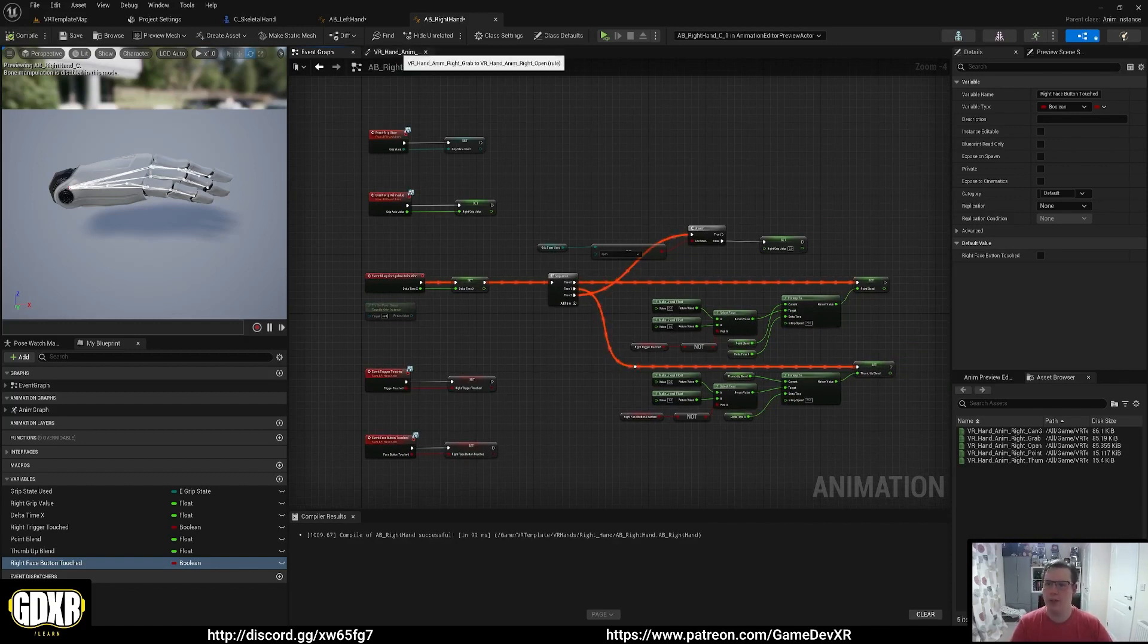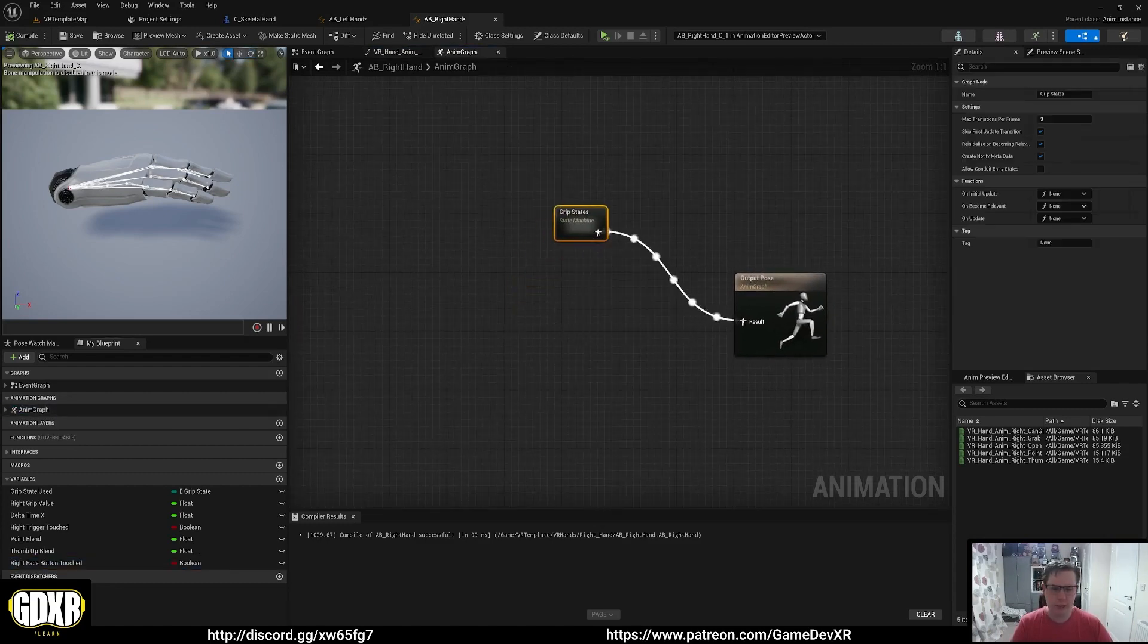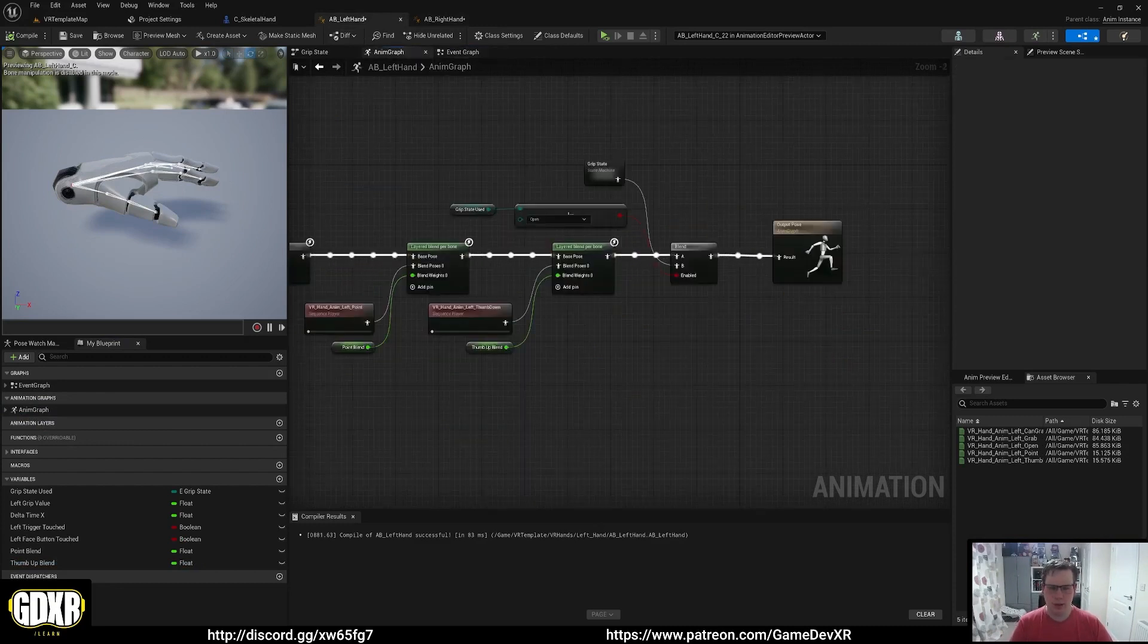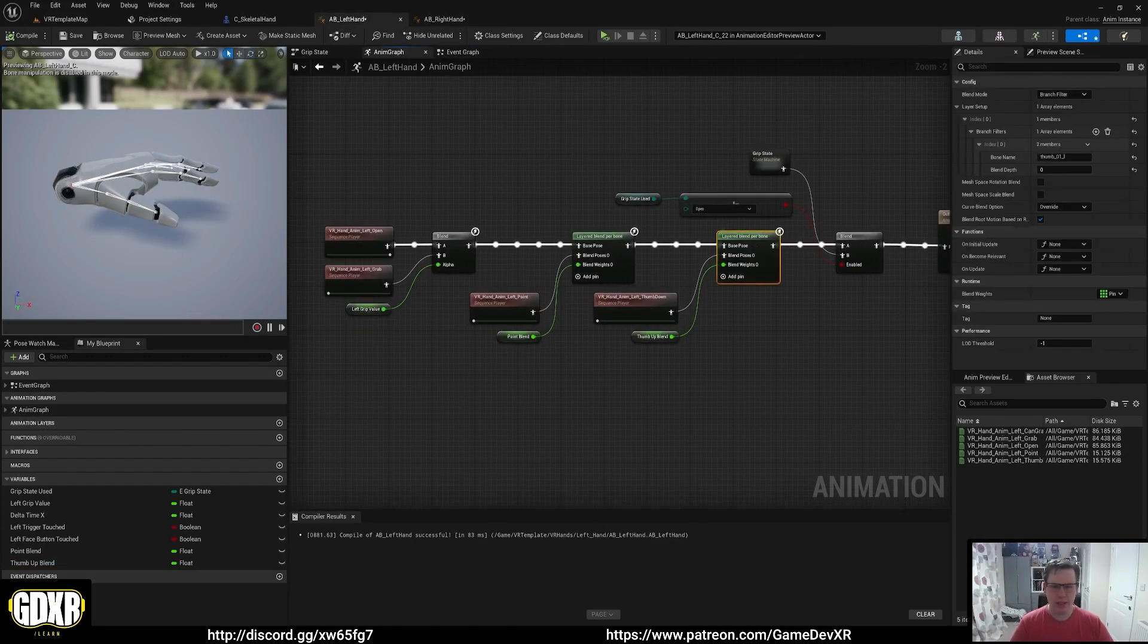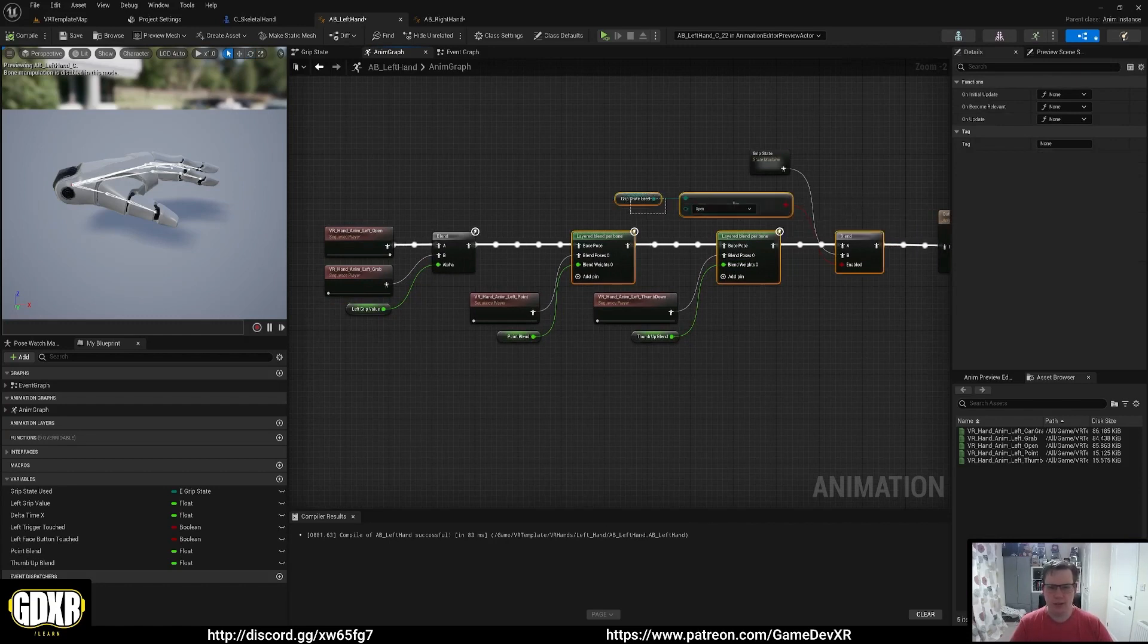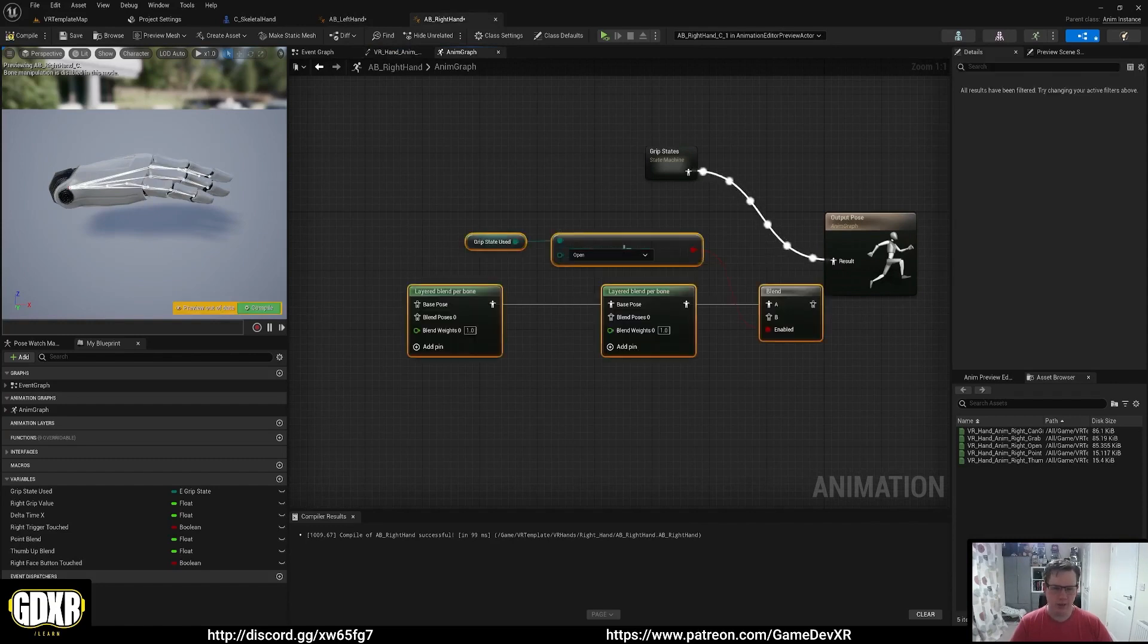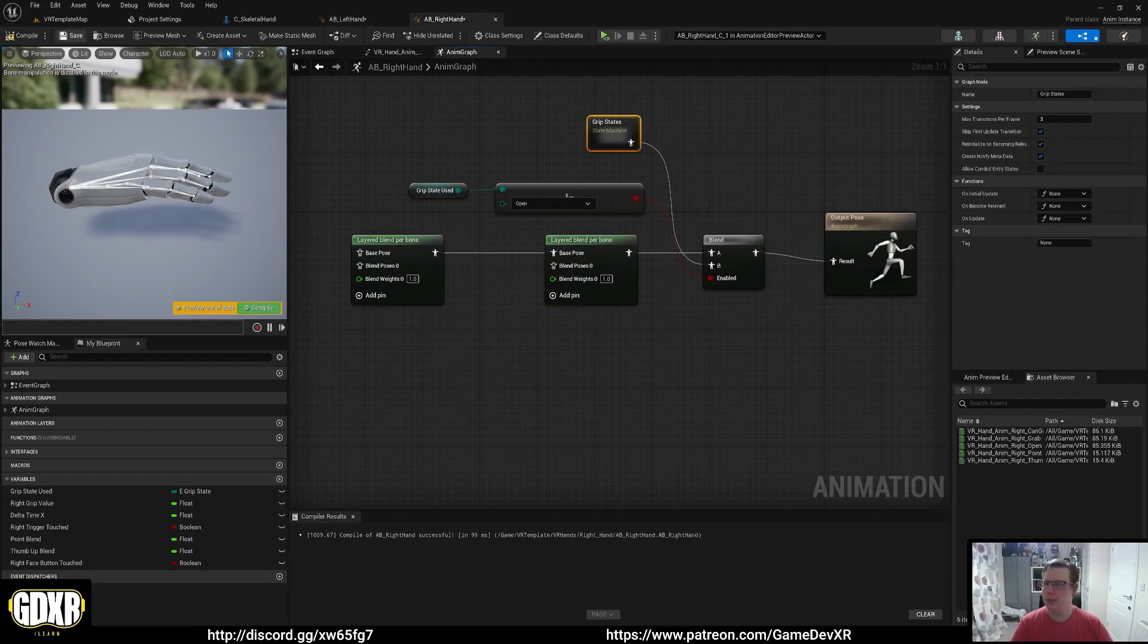Now this whole section should actually be set up exactly how we want it. Now what we're going to do is go to our animation graph. You can go on the left animation graph and we want to set this up as well. If we open this, what we can do is actually copy the main section here and paste this over, plug that in to our state machine.